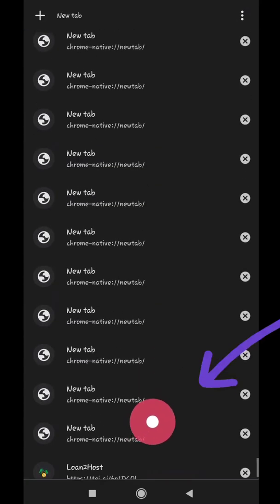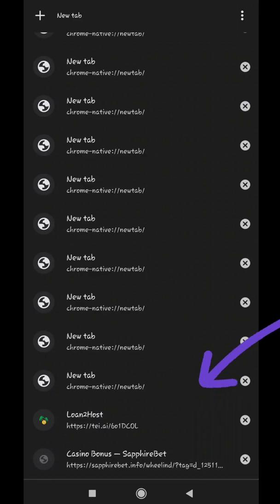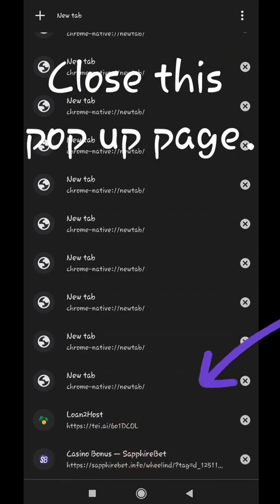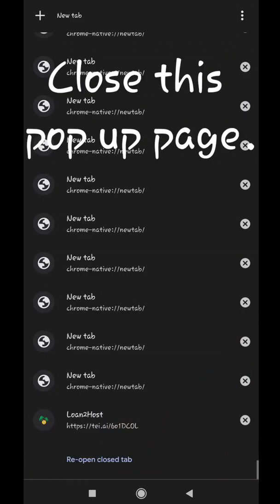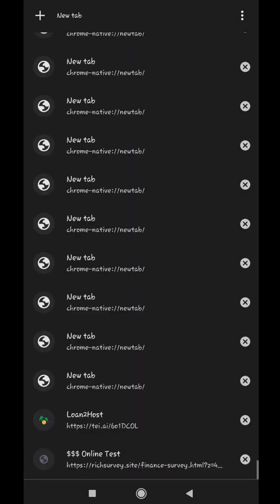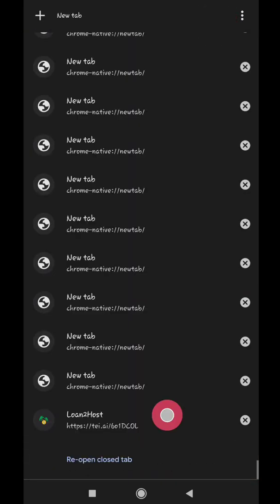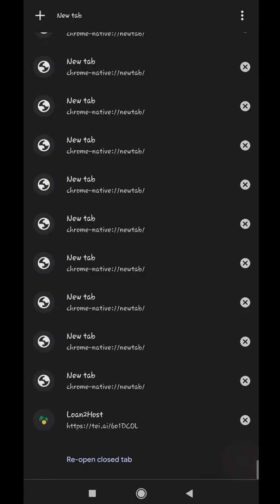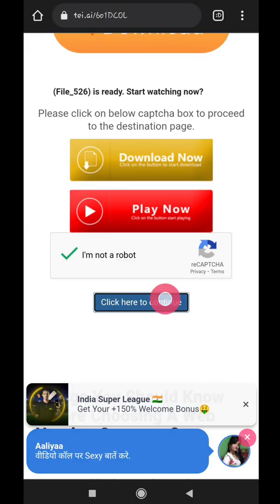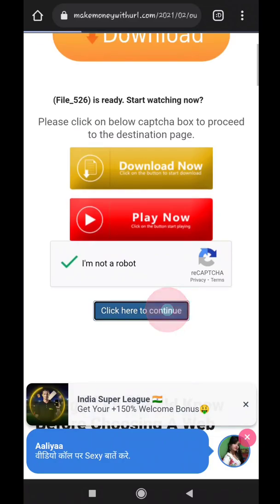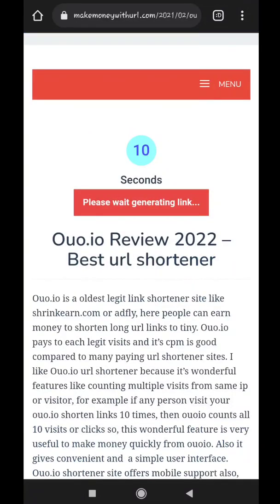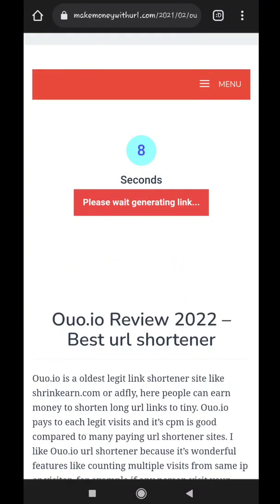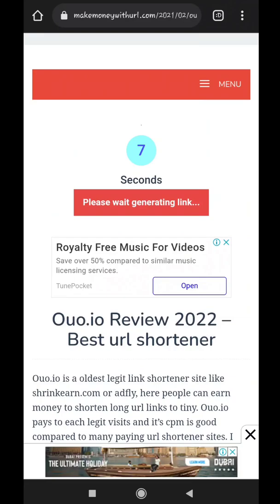A page will pop up. This is our main page. Close this page and go back to main page. Again tap on Click here to continue. And close any page that pops up. Keep removing any pop up page until our main page loads to a new page. As you can see, our main page has loaded to next page.